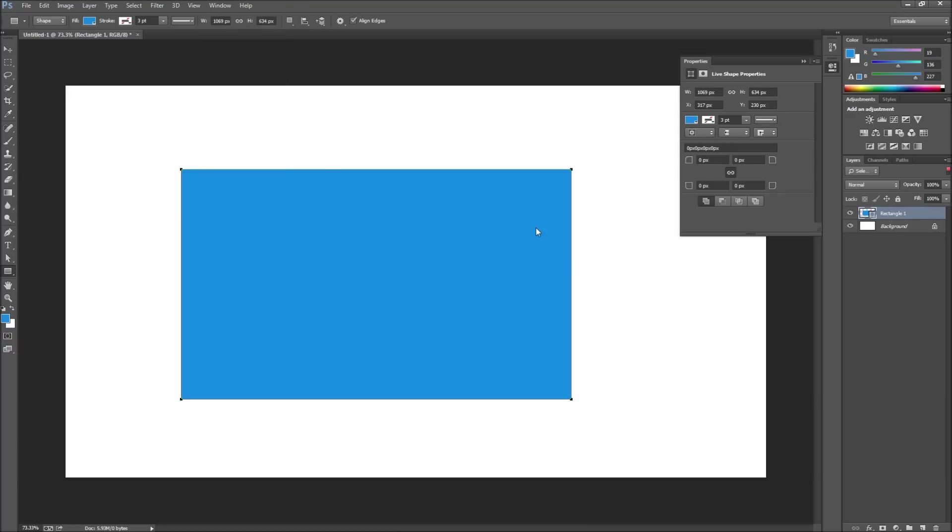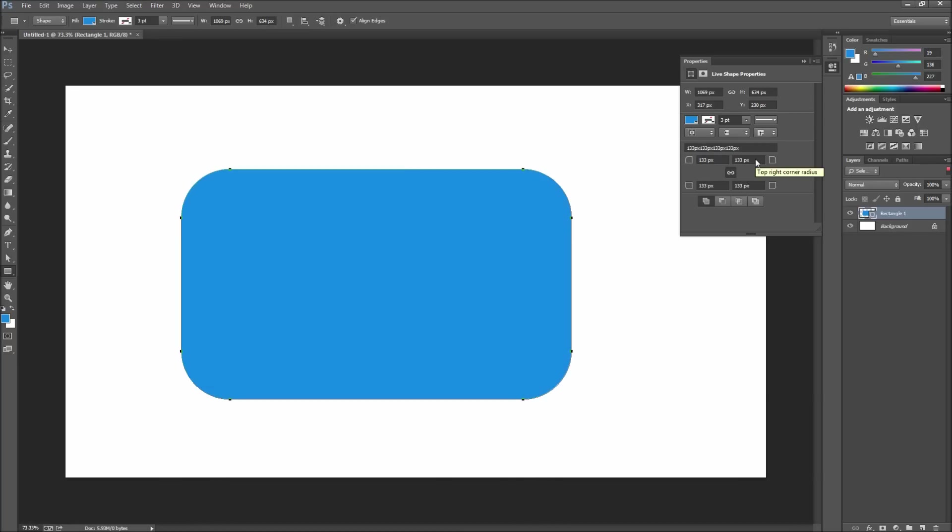This window is going to give you a bunch of options about your shape including the corner radius. At the bottom of this panel you are going to see the options we are looking for. To adjust the corner radius simply drag on one of the corner icons and this will change the corners all at once.